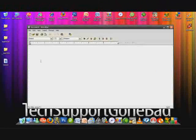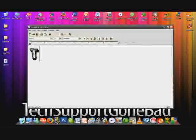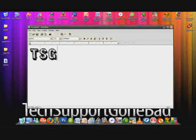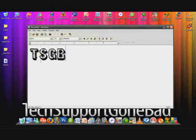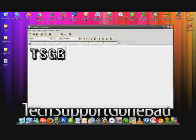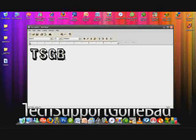Here it is. So let's type 'TSGB.' And there it is — that's the font I just downloaded. It looks pretty cool. It has a nice grunge texture, grunge effect to it. And so that's basically it.